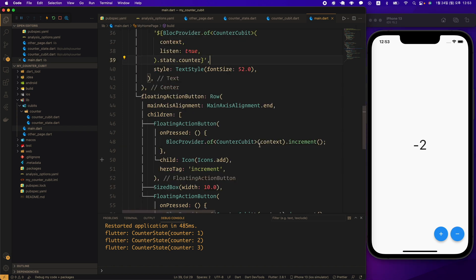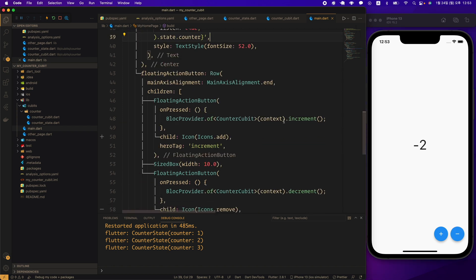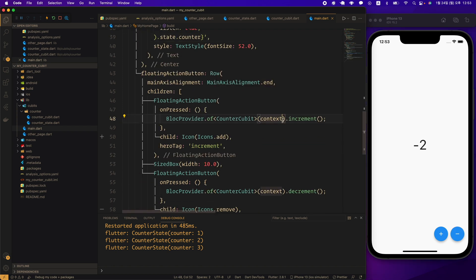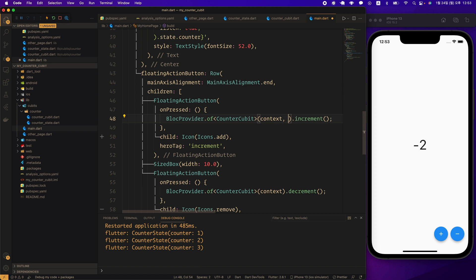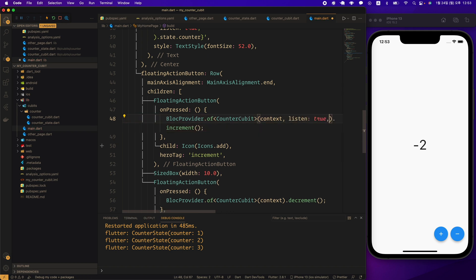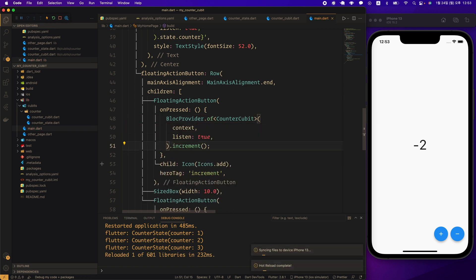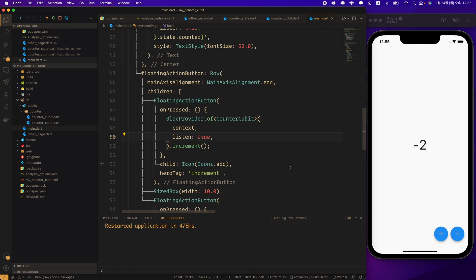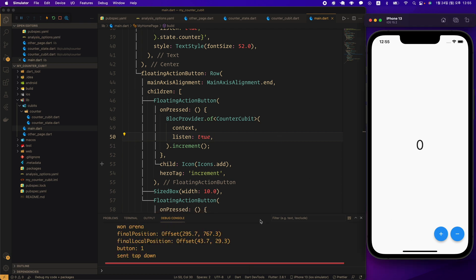Let's test one more thing for a moment here. Let's give the listen true option to the of method that calls increment. Let's test after hard restart. An error occurred when the increment button was pressed.